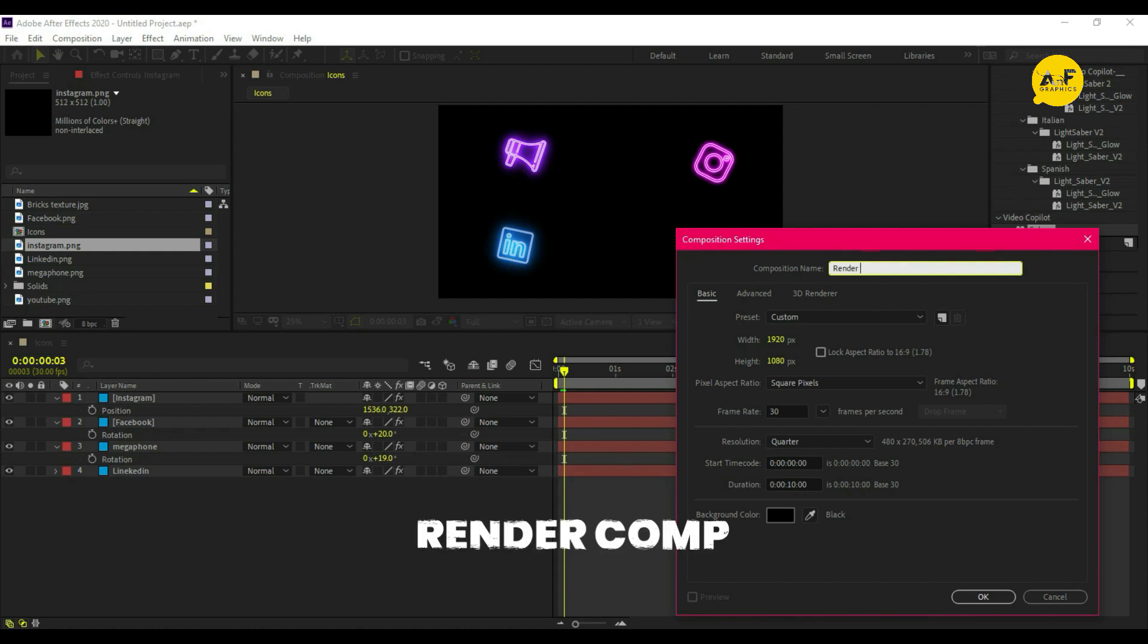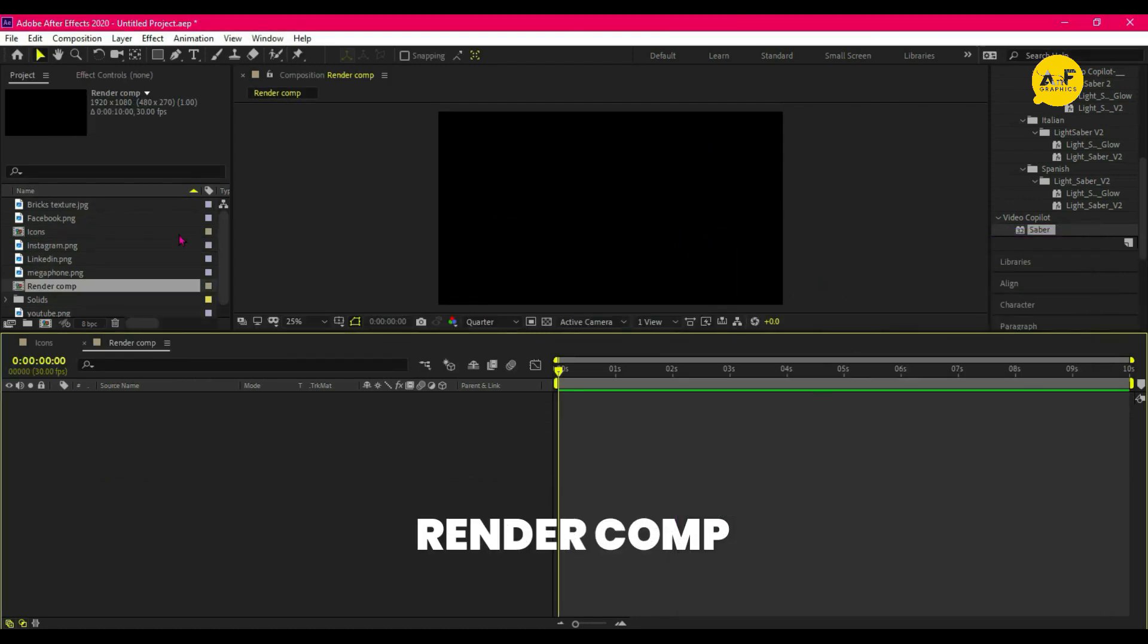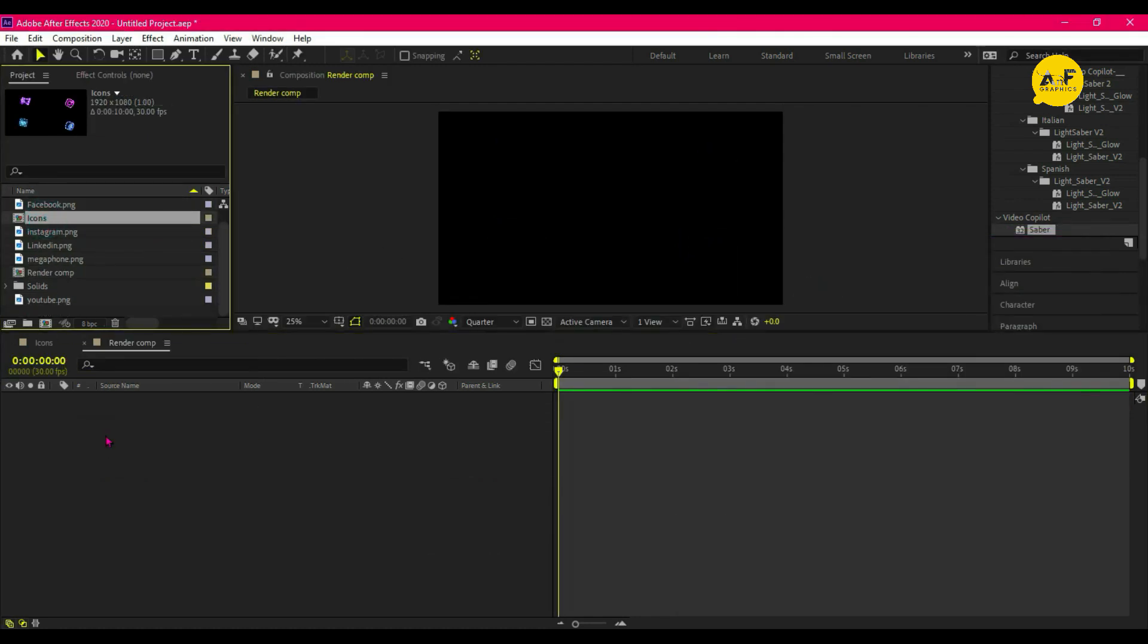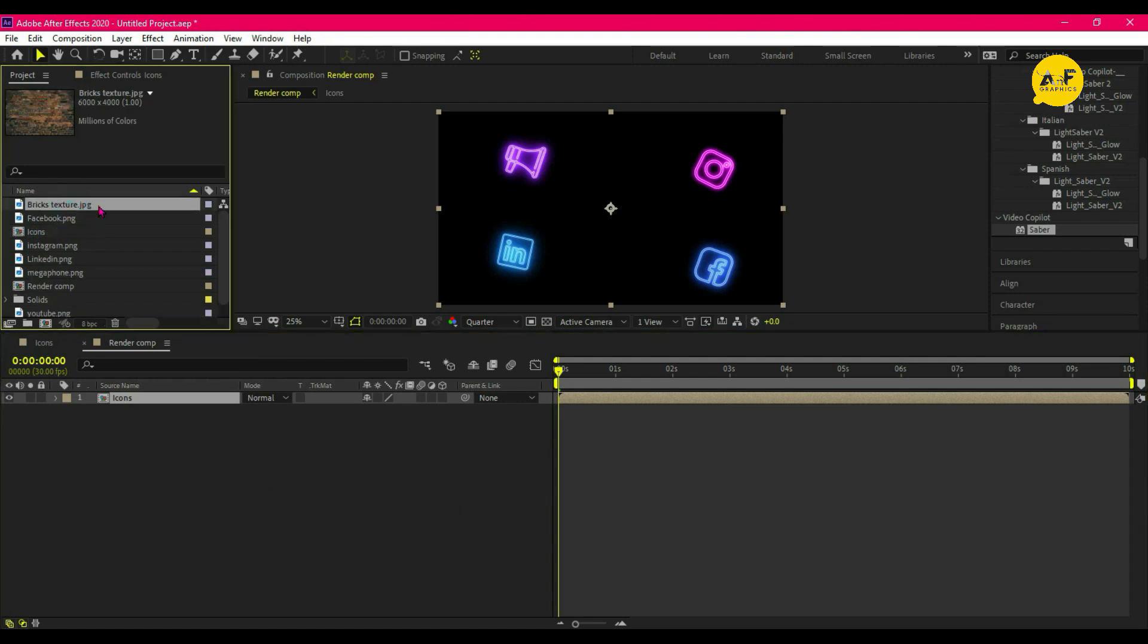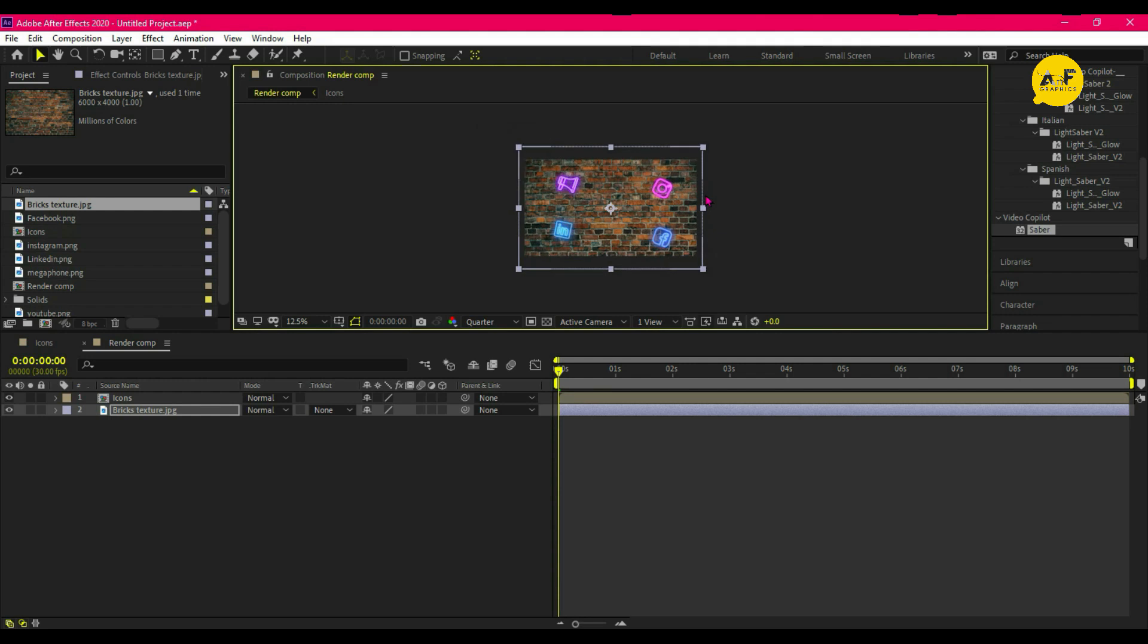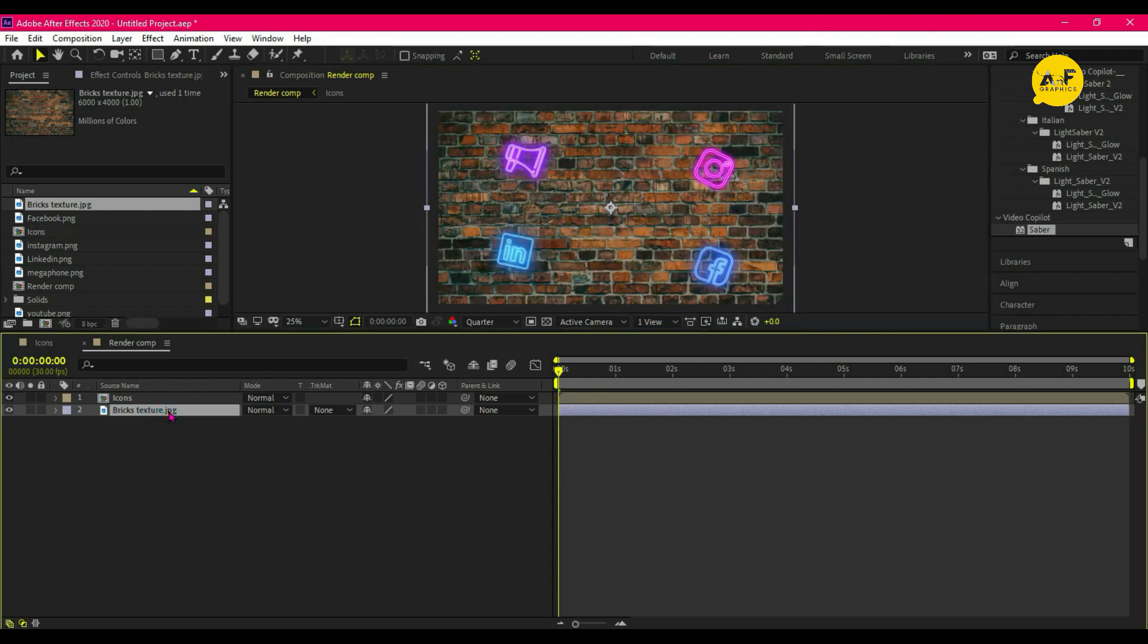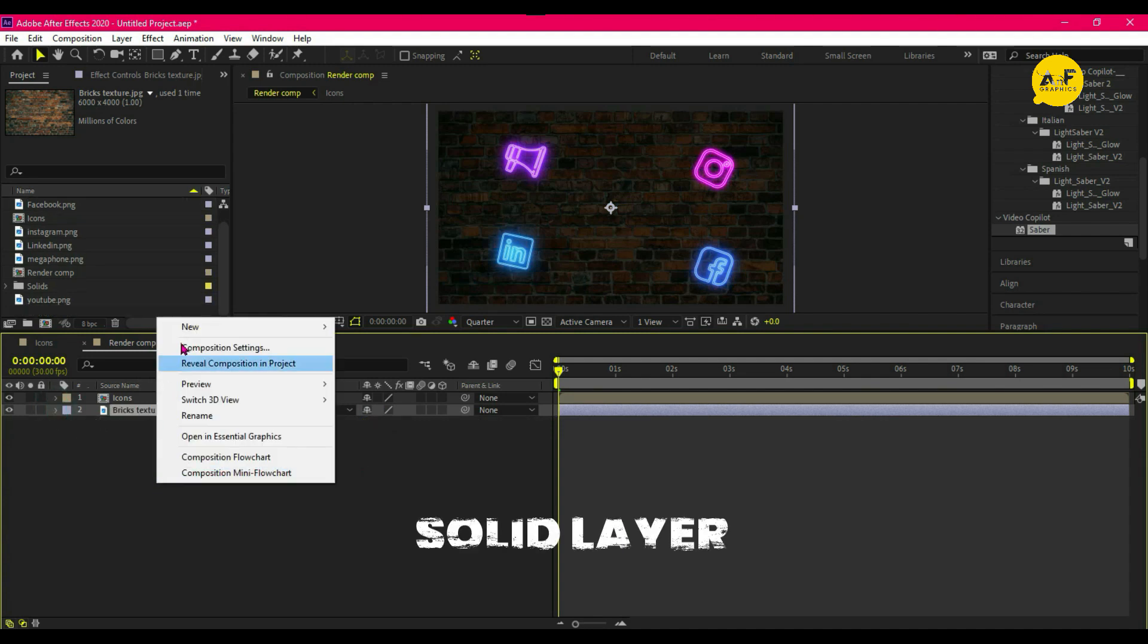Now create another comp and this time name it 'Banner Comp'. Drag our icon comp, drag our background texture into it, and change the opacity to something around 30 percent. Take a new solid layer.